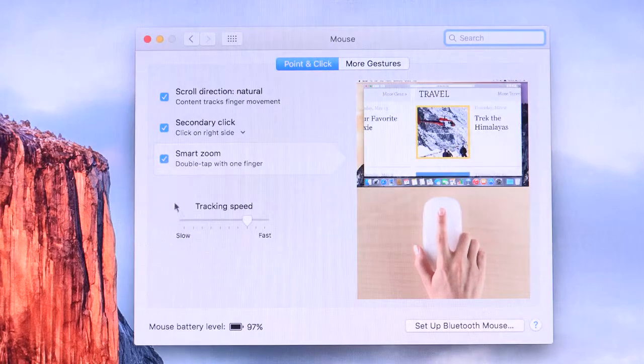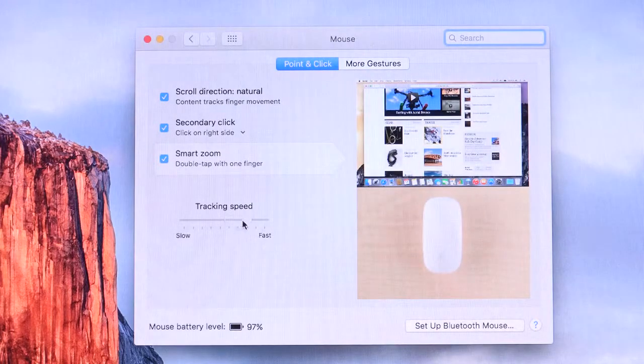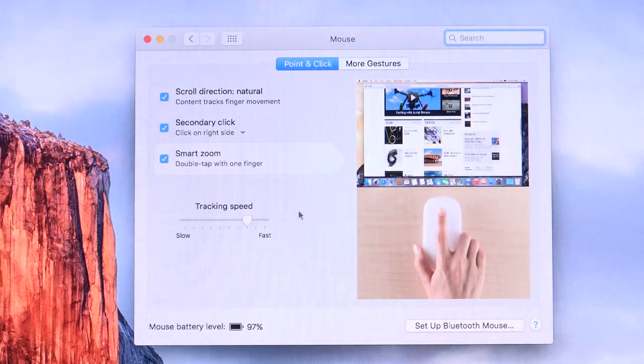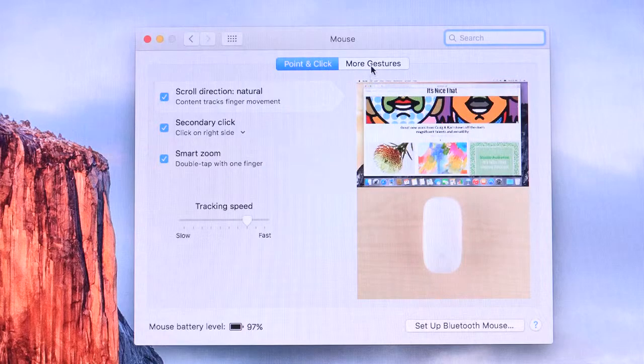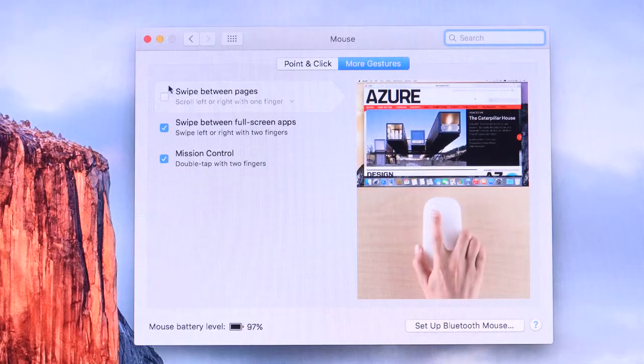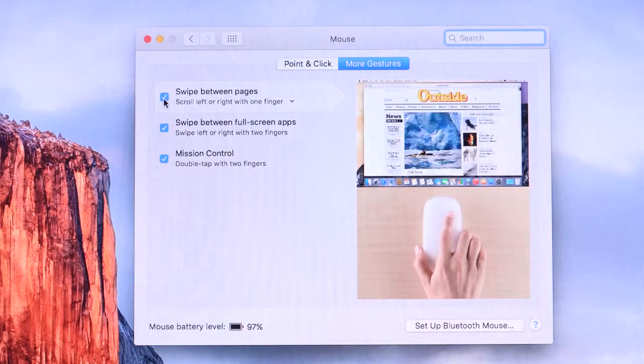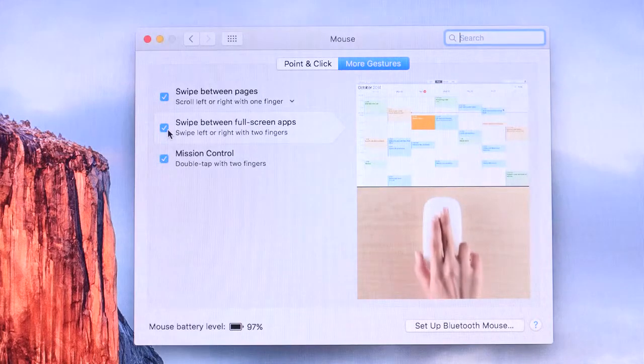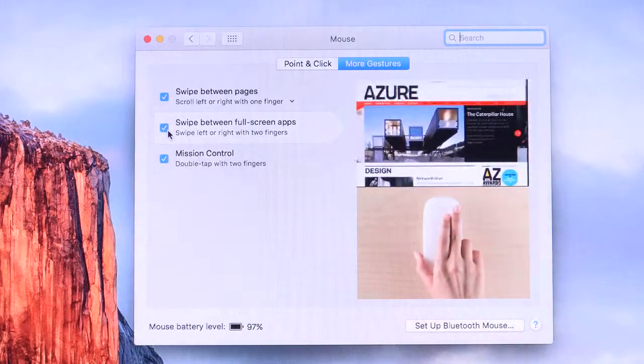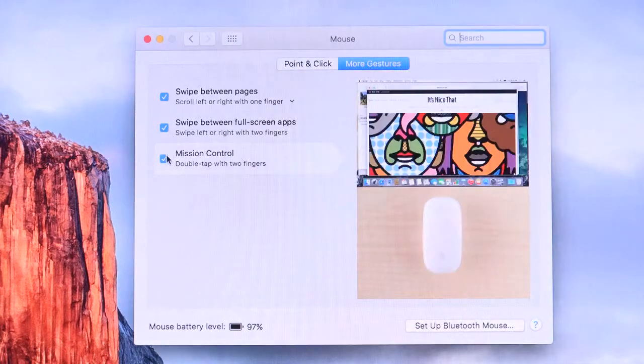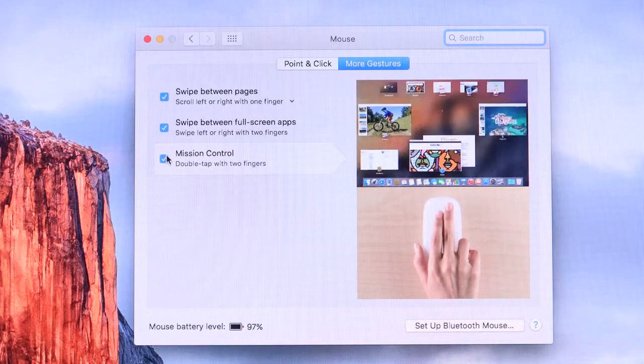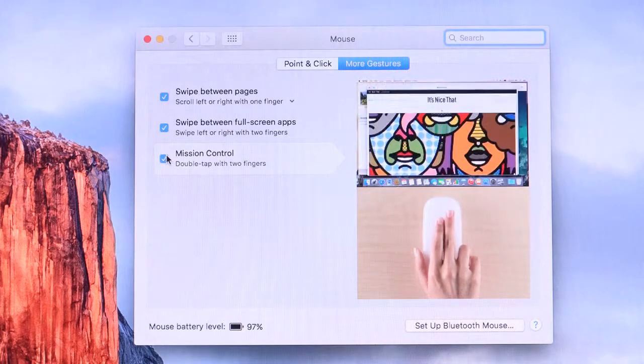We also have smart zoom. So if you just double tap the surface of the Magic Mouse, this will zoom in for you, not double press, just double tap. You can also adjust the tracking speed as well. We can also swipe between pages. So we can swipe left or right to navigate back and forward in the browser. We can swipe between full screen apps using a two finger gesture left and right. And we have mission control.